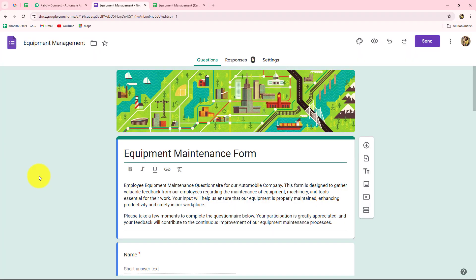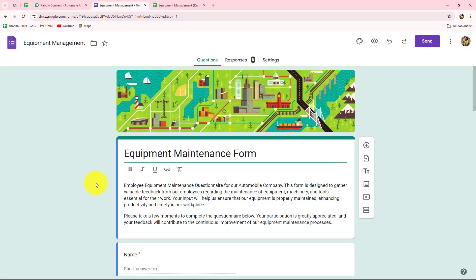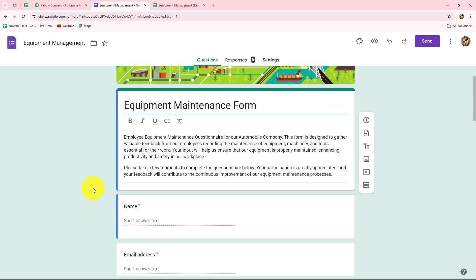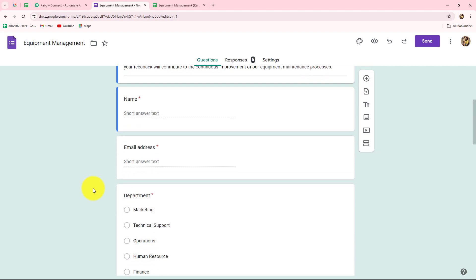I have an automobile company and I have created a Google Form for Equipment Maintenance. Whenever there is a need for any kind of improvement, changes, or maintenance in any equipment the employees are using, and as soon as an employee submits this form, I want to share the updates regarding the request to the equipment management team members on Google Chat Space.